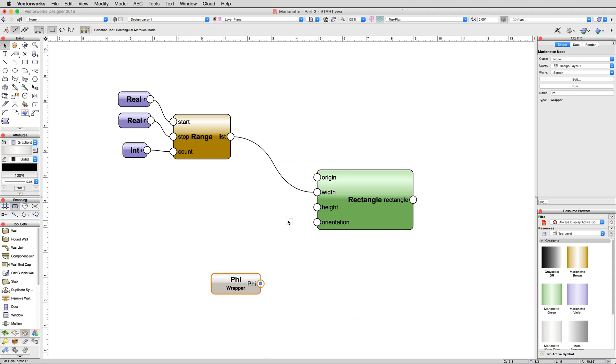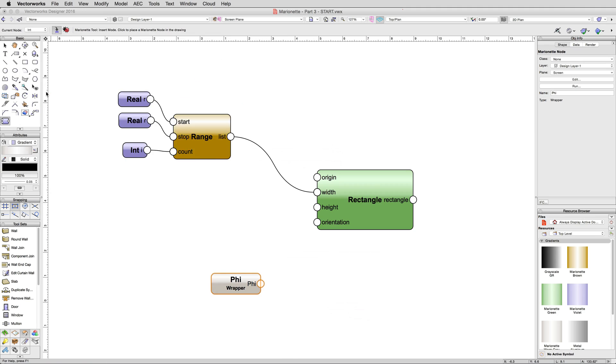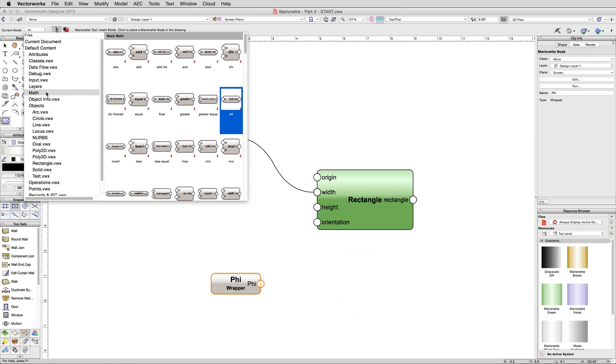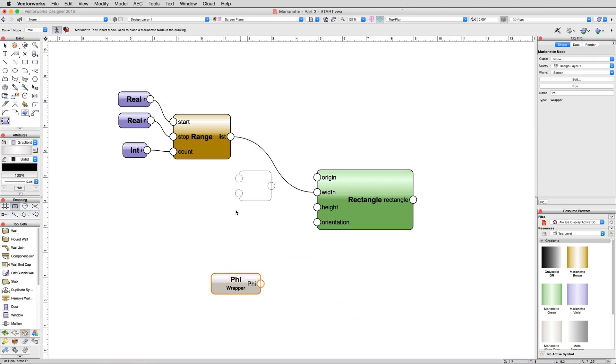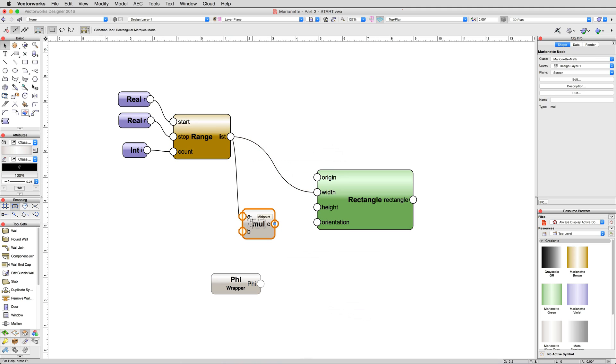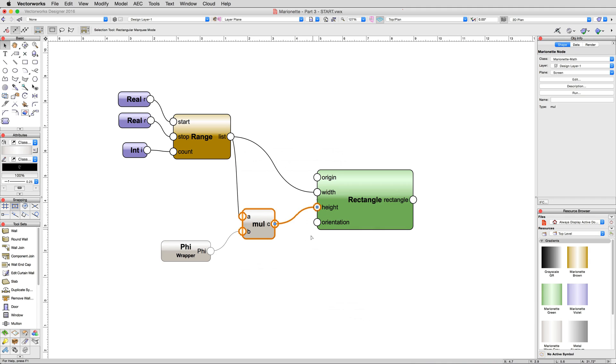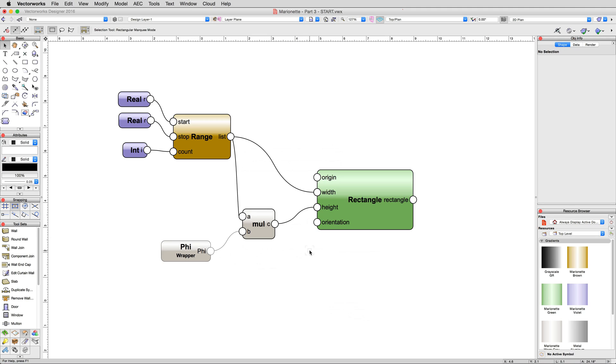Disconnect the phi node from the rectangle node. Then, in the marionette tool, bring in a mul or multiplication node from the math section. Then, connect the range's list output to the input of the mul node. Note that we can take outputs from a single node and use them as input to many other nodes. This allows you to reduce how many nodes you need in total, as if you didn't do this, you would need another cluster of real, int, and range nodes each time you wanted that same range of outputs. Connect the output of phi to the b input on the multiplication node. Then, connect the c output of the multiplication node to the height input on the rectangle node. What we've done now is give the rectangles a list of values for their various widths, but for their height, we've taken that same range and multiplied each resulting value from the range by phi, which will give us multiple rectangles all using the golden ratio, no matter what values we change in the range.